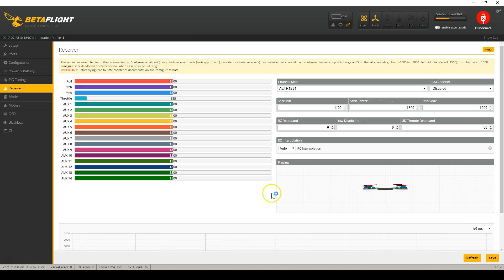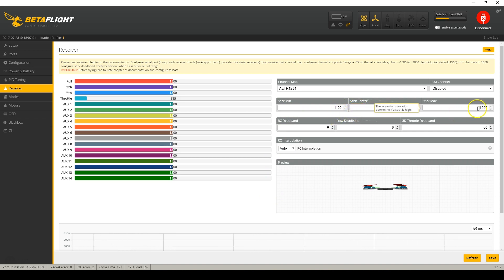Here in the receiver tab, we now have the ability to put in min check and max check. This is such an important parameter — we've had to go to the CLI to get those before, and now we don't have to, and that's super nice.